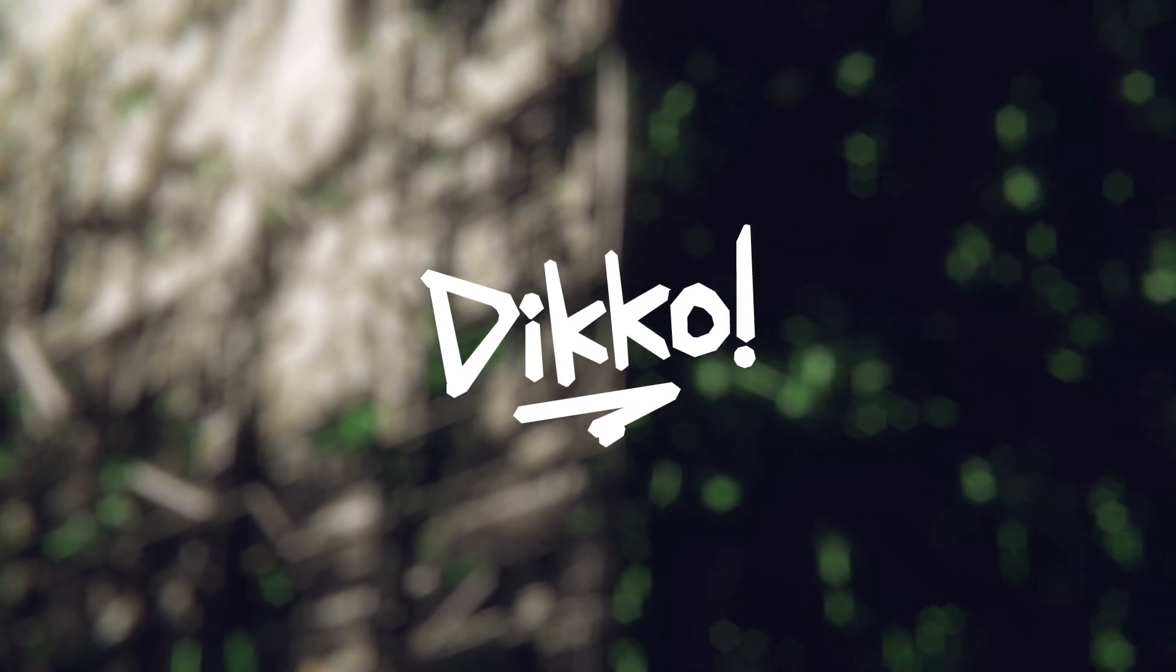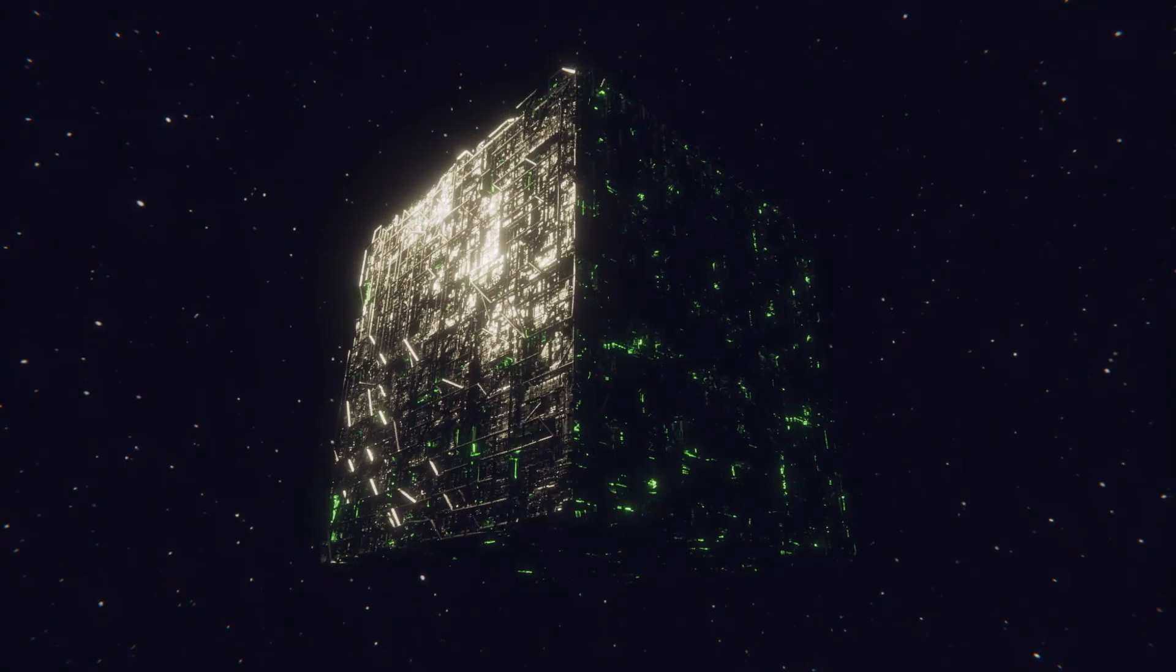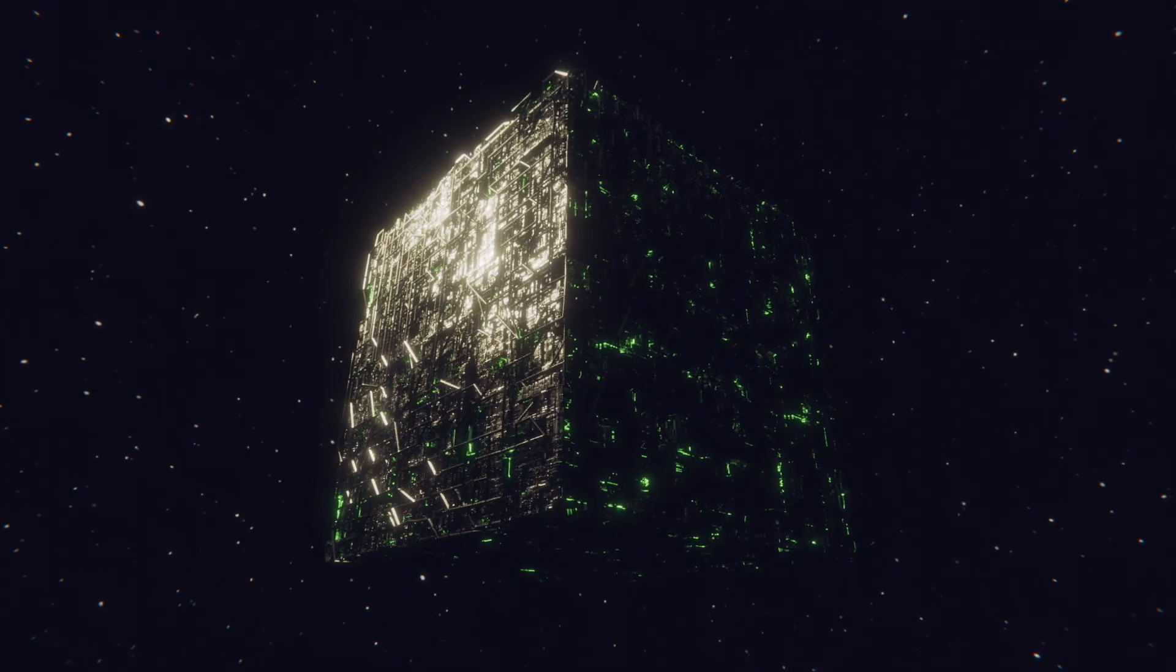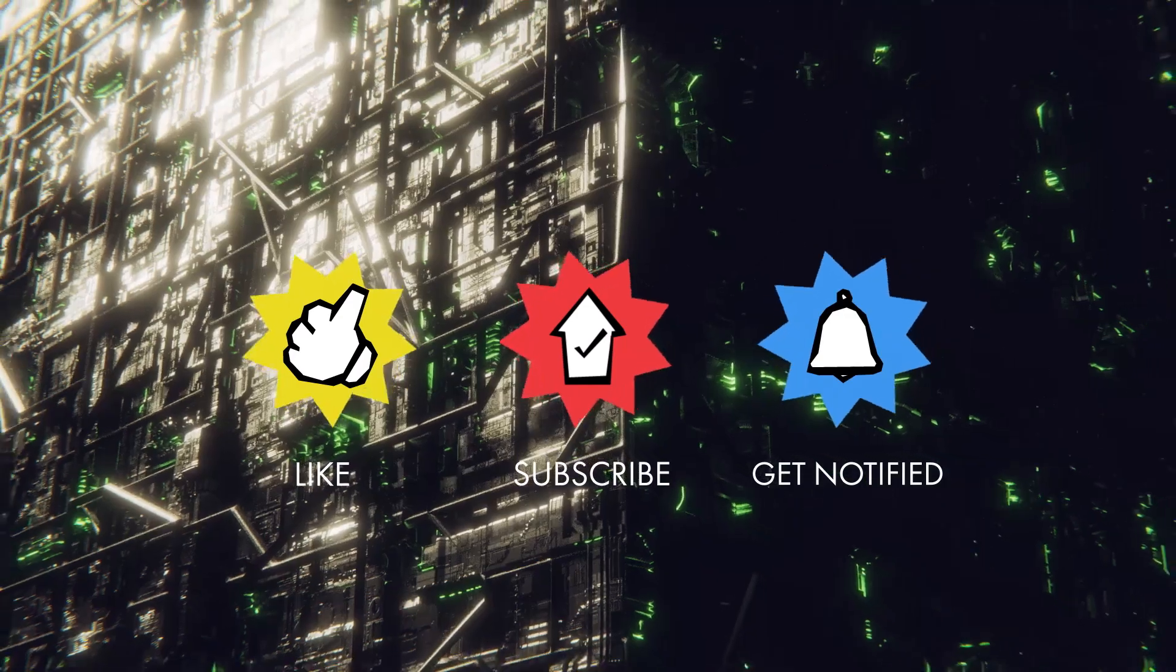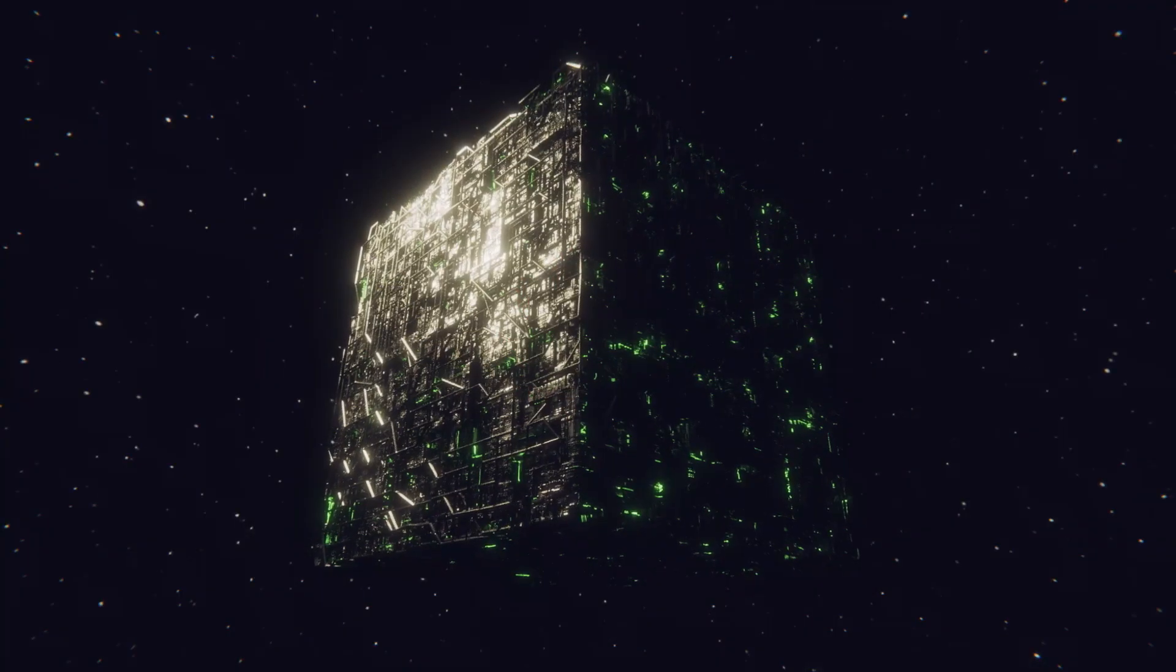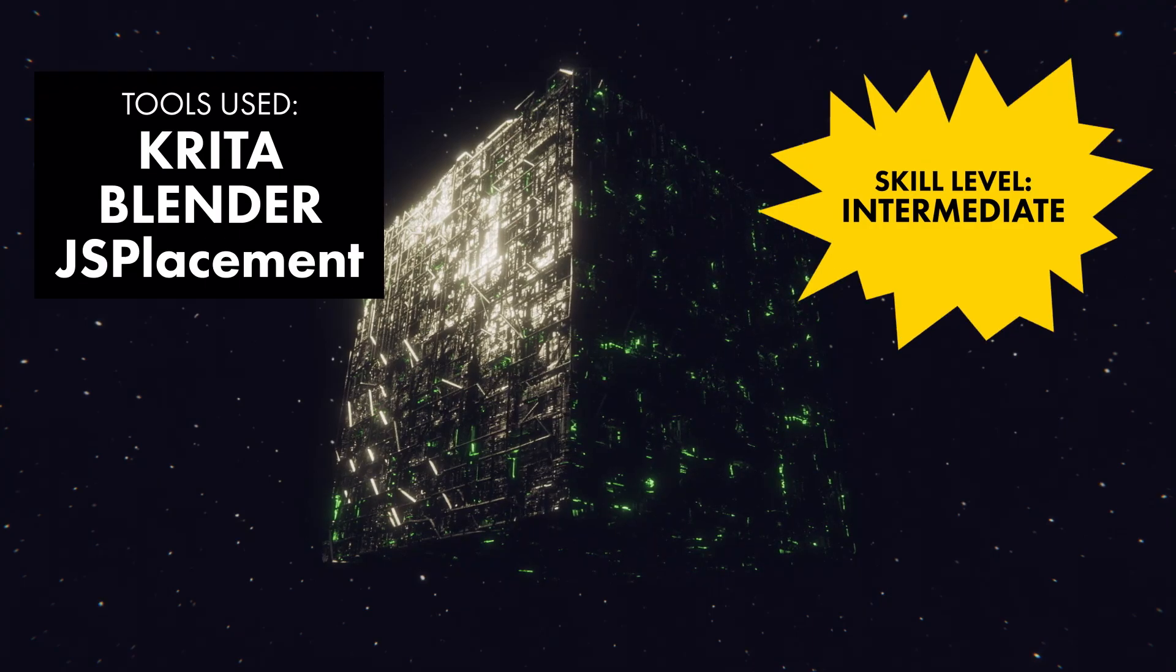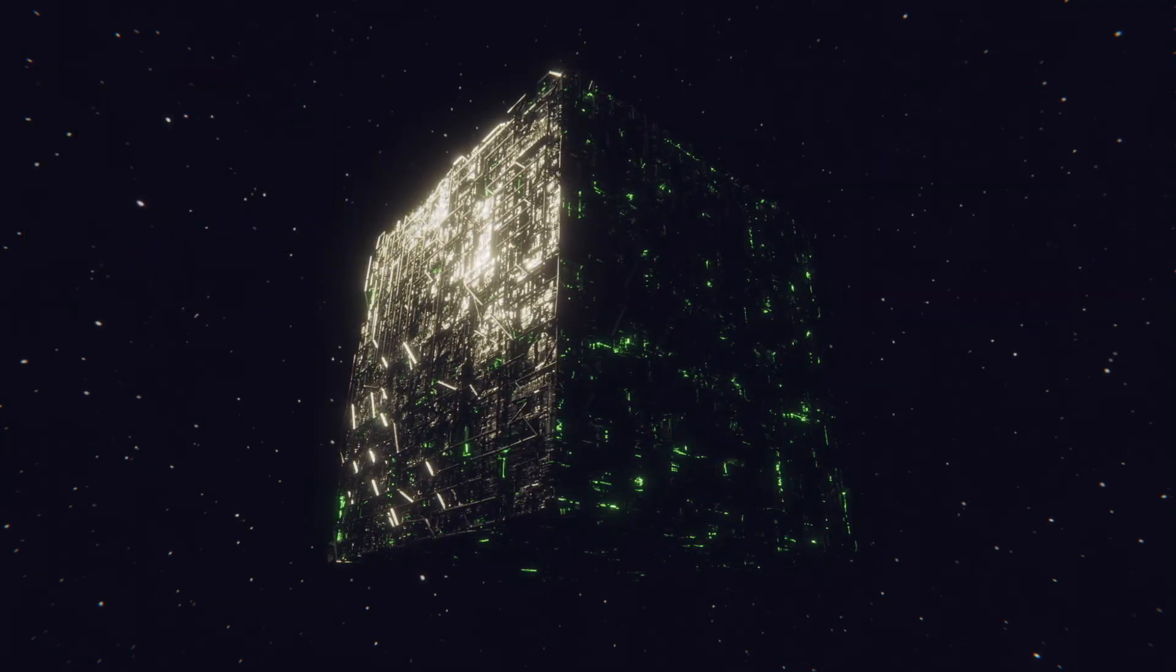G'day everyone, Dicko here with another kick-ass walkthrough. Today we're going to make a Borg Cube. I did this as a little bit of a side project for fun, and for you guys, this could be a really fun project for you guys to do while you self-isolate. And let's face it, you've got nothing better to do anyway, right?